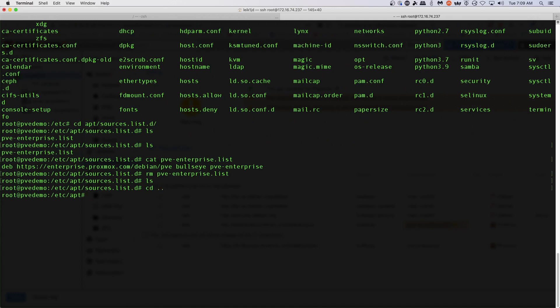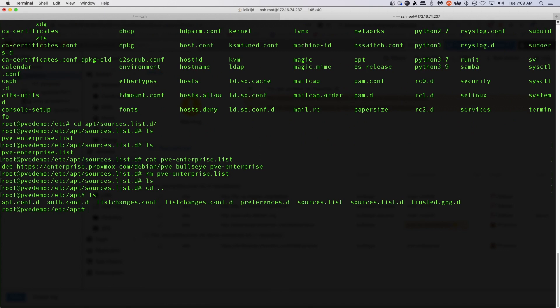And then if we go back up one level, so cd dot dot, and list out our files, everything else is coming from sources.list. So let's go into nano and take a look at that.